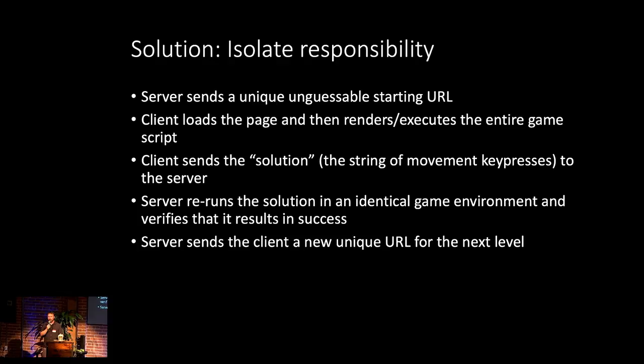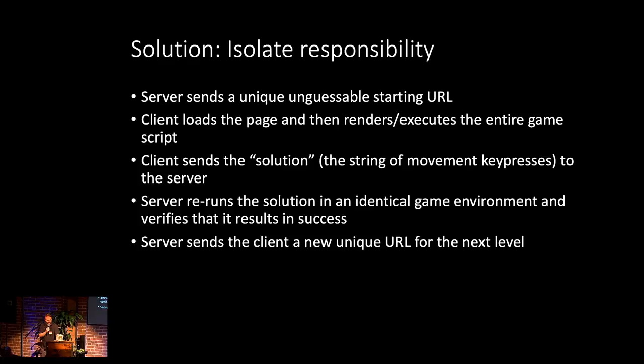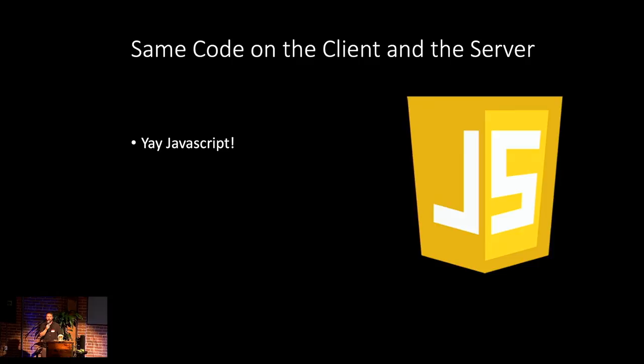The server is running the exact same code, simulates the same sequence forward, and if it does in fact result in victory, then it sends back a unique URL that takes you to the next level. And if it is not correct, it institutes a penalty timeout where it will not listen to you for the next minute. So in this way, it avoided any possibility of people hacking the system. And to the best of my knowledge, no one managed to get around this.